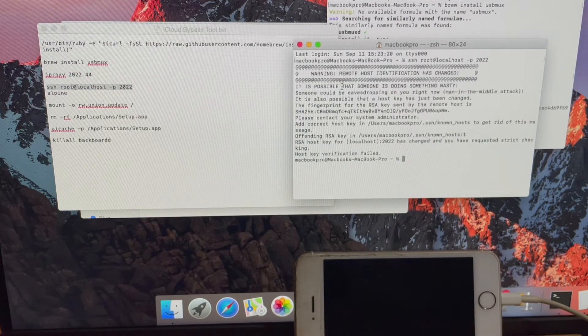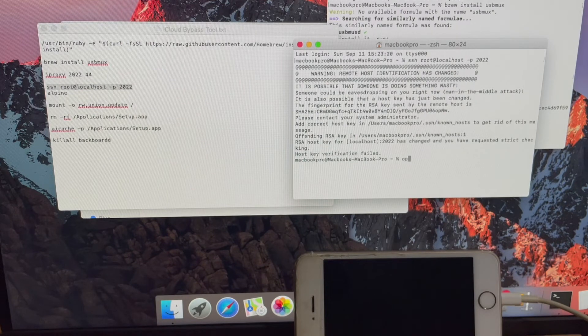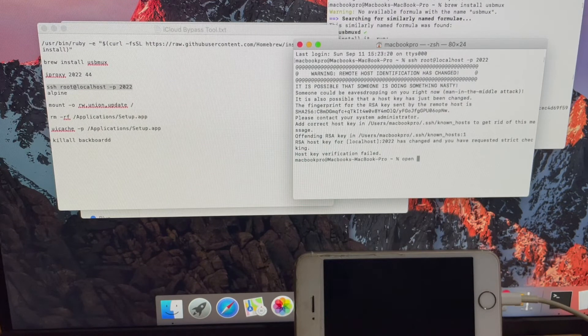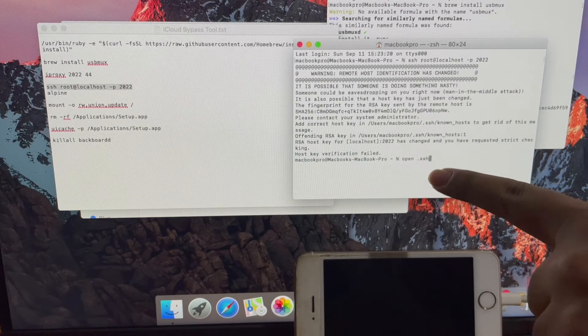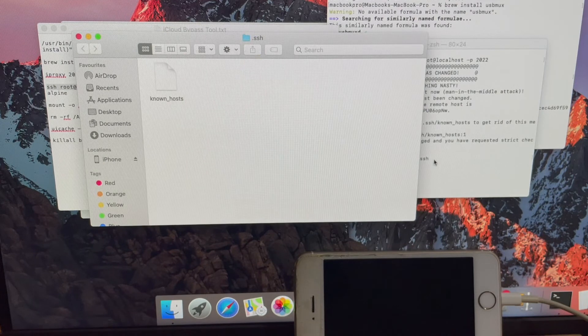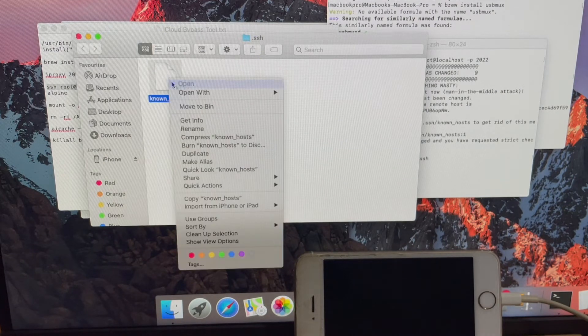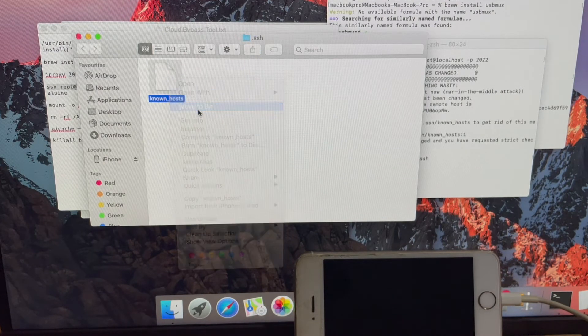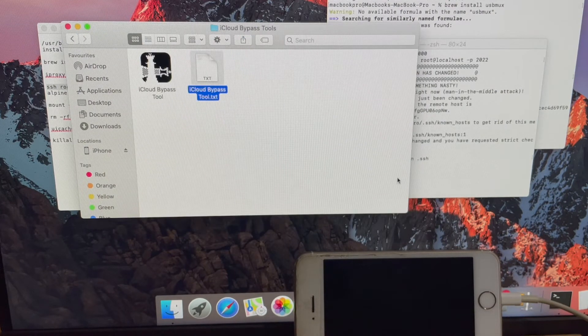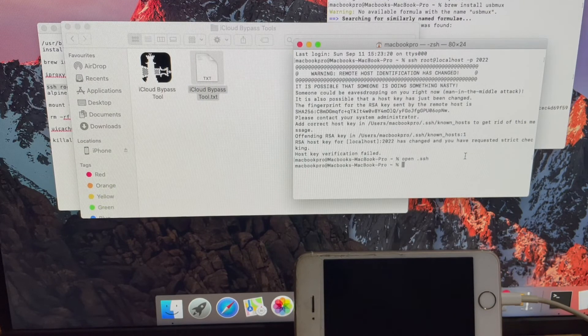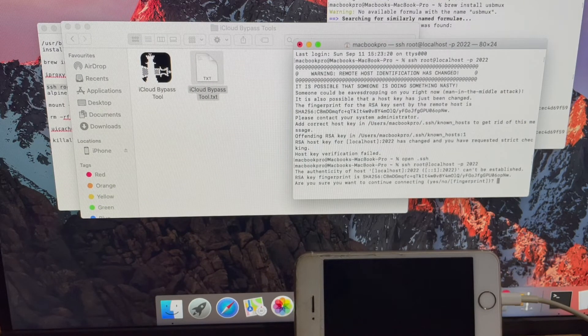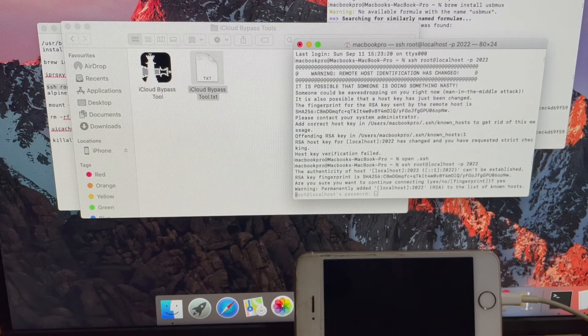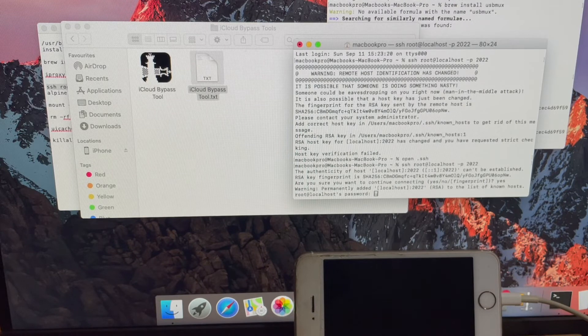If you encounter host key verification failed error, just type open space dot s s h and press enter. Now delete the known host file in the window. You can paste the previous command once again and continue with the process without any errors.